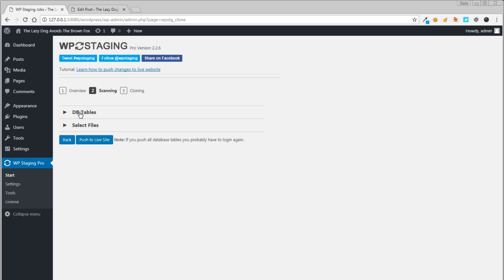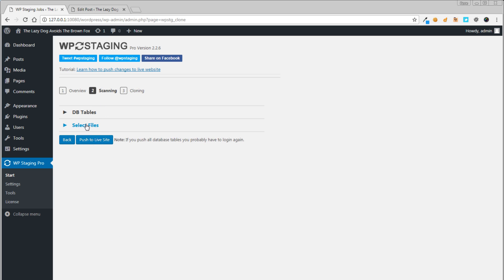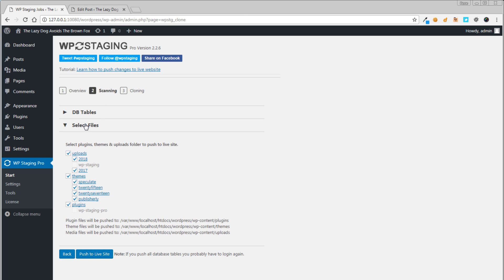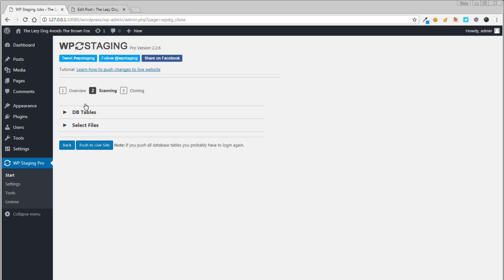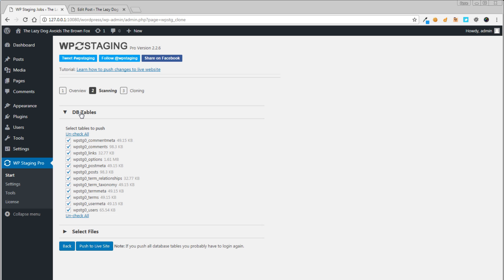Now you can see a dialog for the database tables we want to migrate, and you see a dialog for the files and folders we want to migrate and copy over from the staging site to the live site.